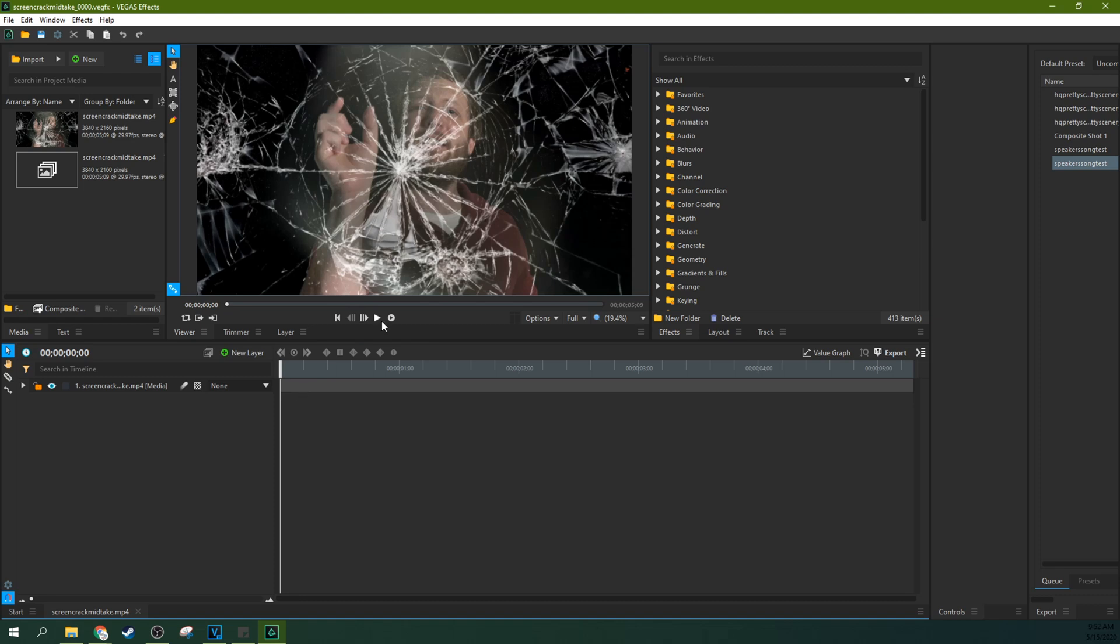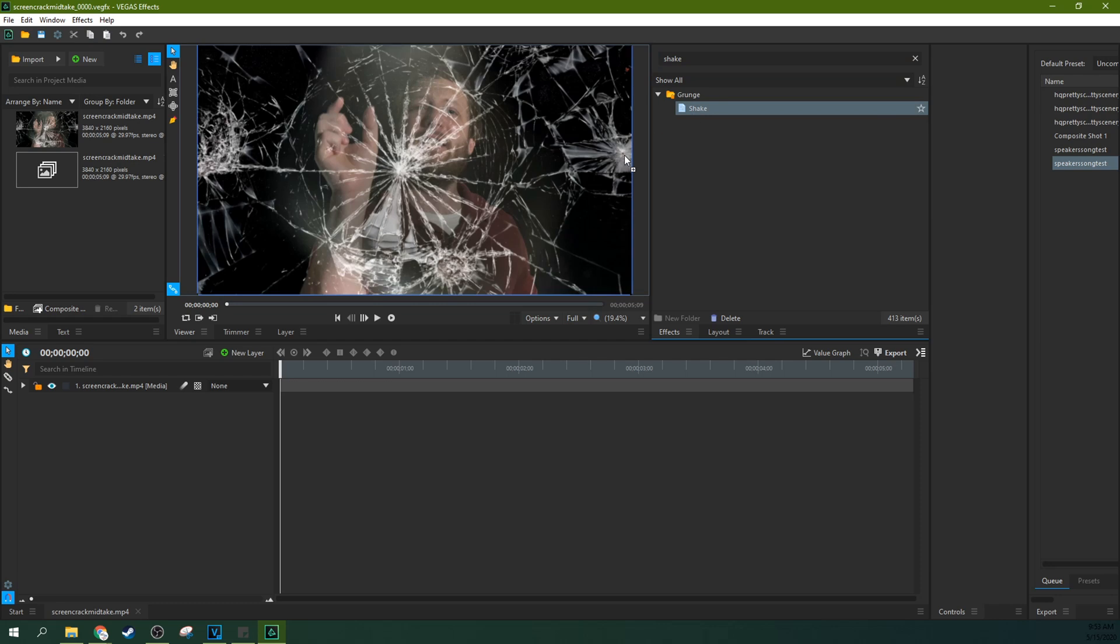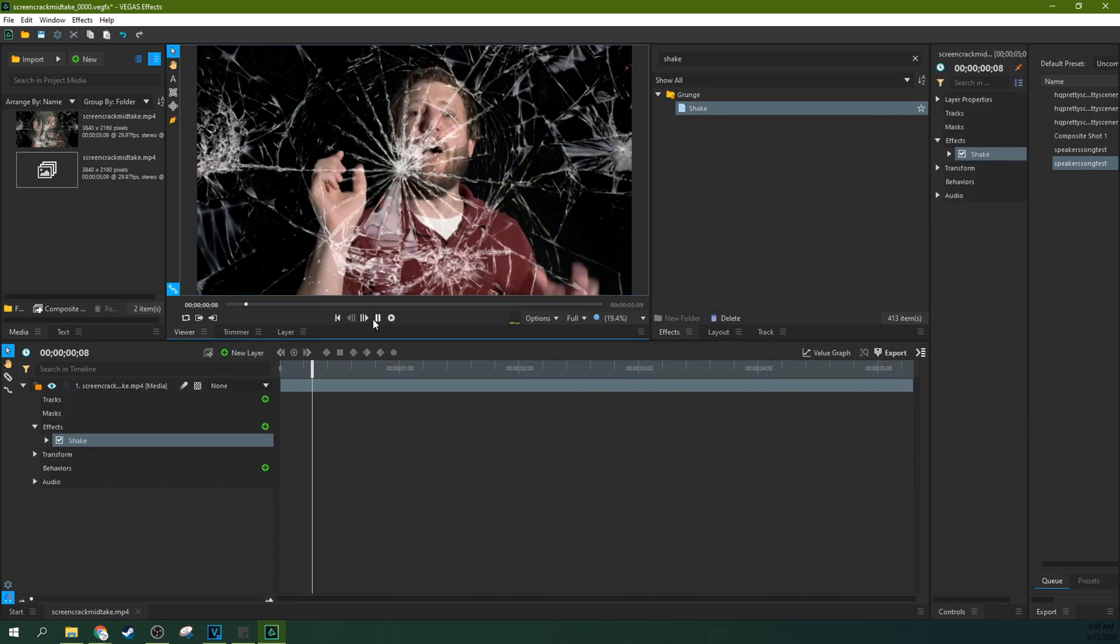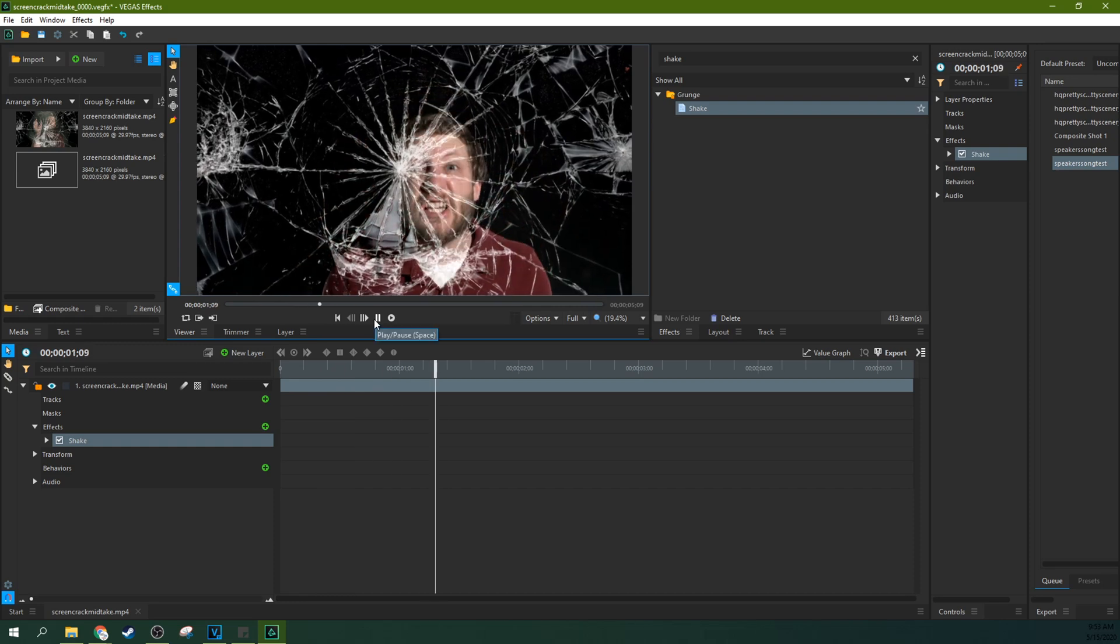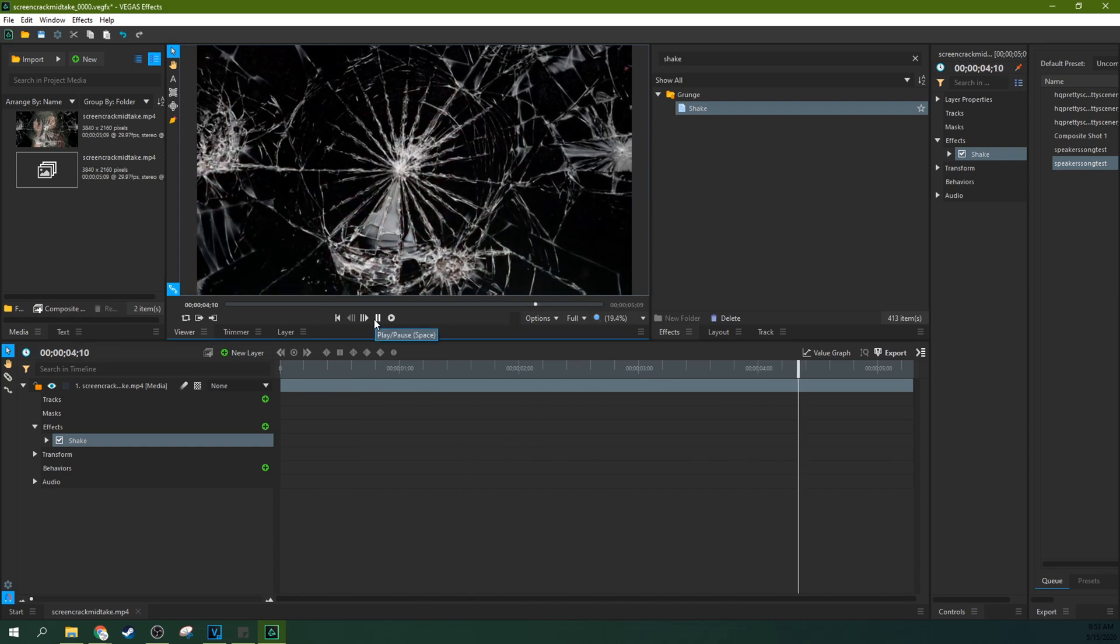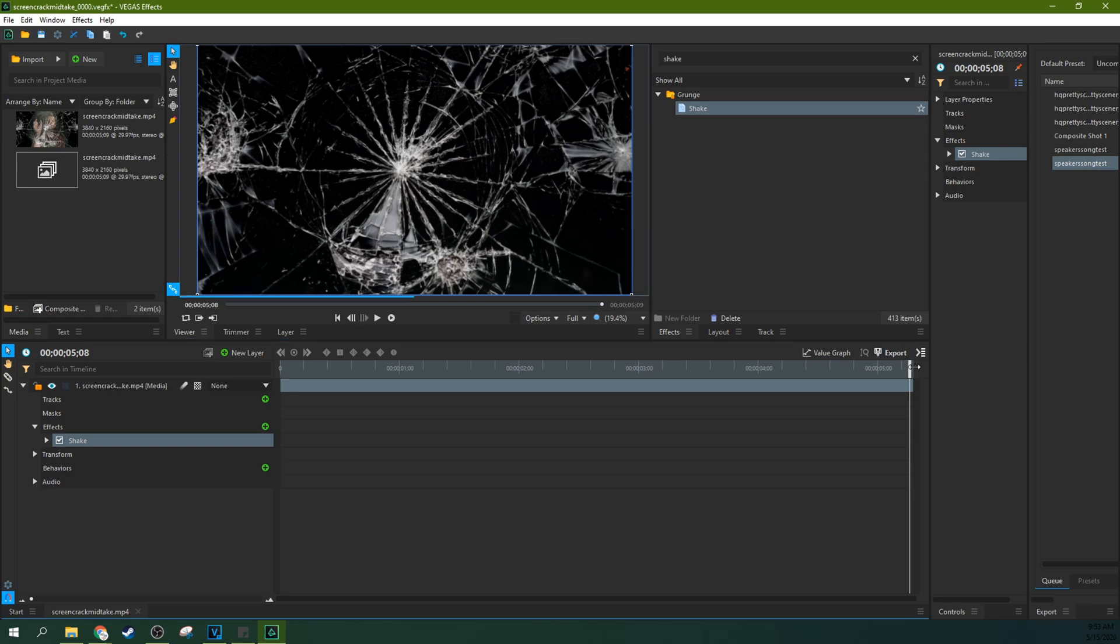So next, this screen shake here, all you have to do is go to search in your effects and type in shake and there it is and you can drag it to your clip and now it will actually shake the whole time. Dang it! That's like 10 years of patron money. So we don't want it to do that.